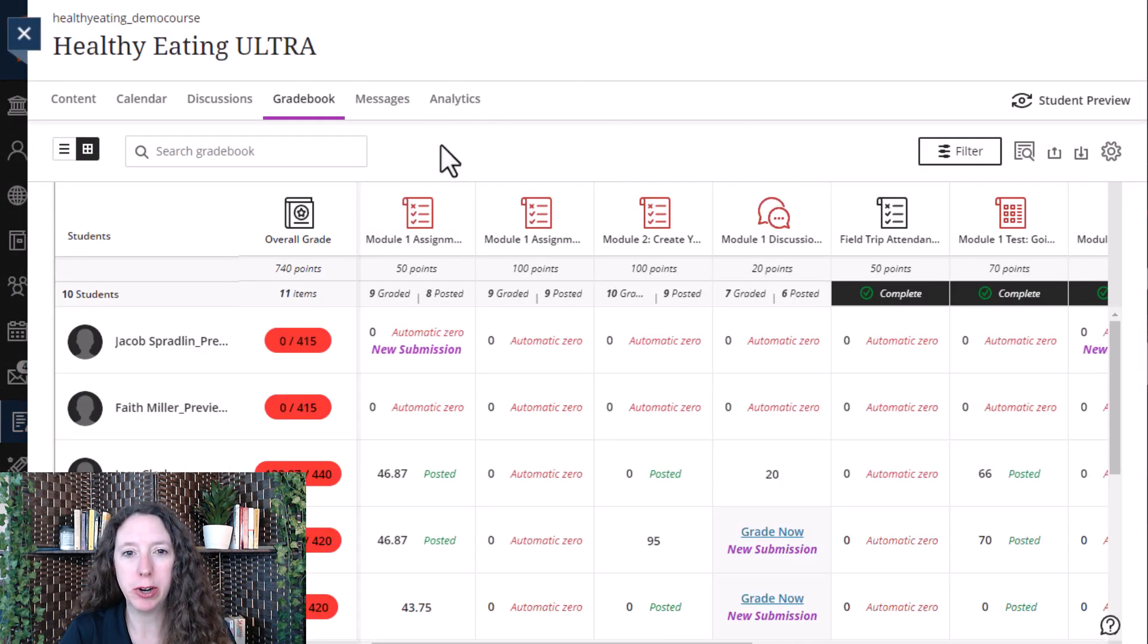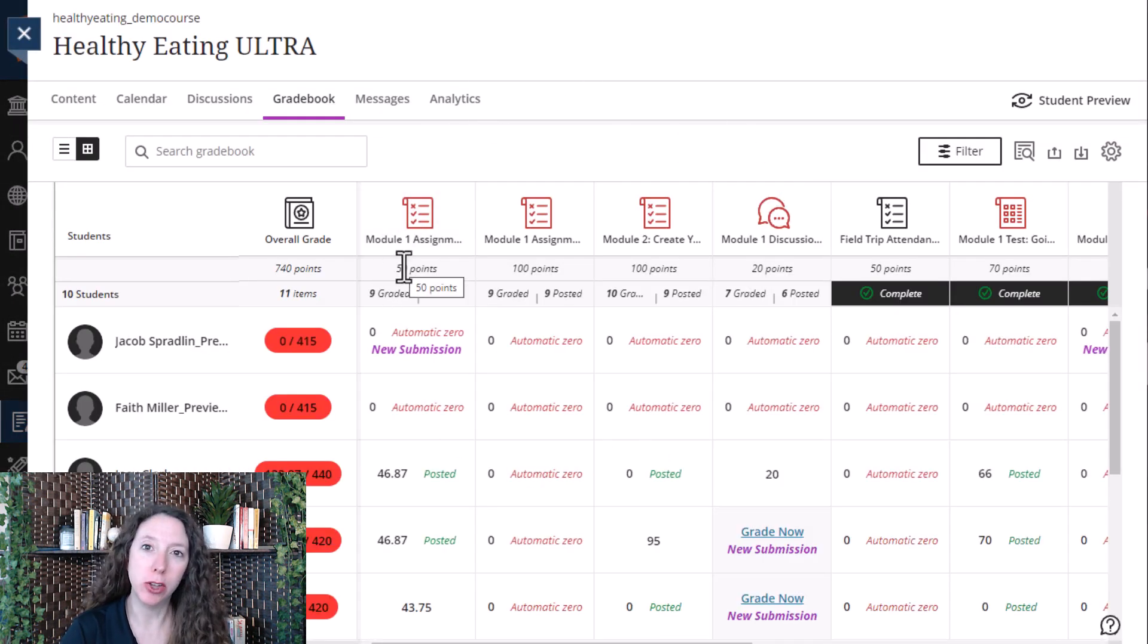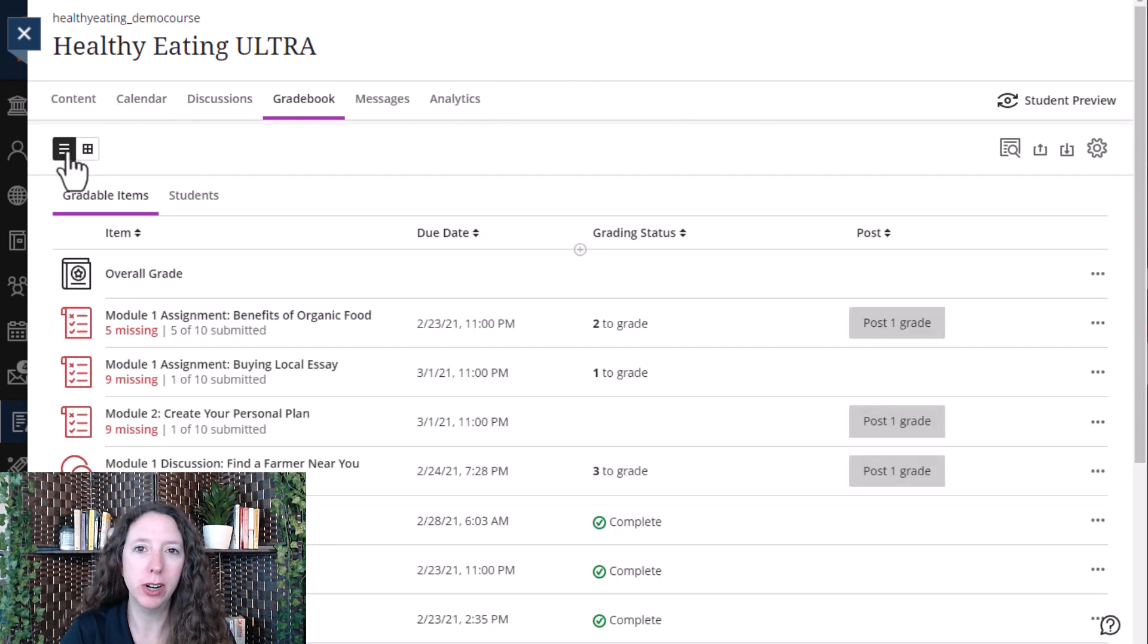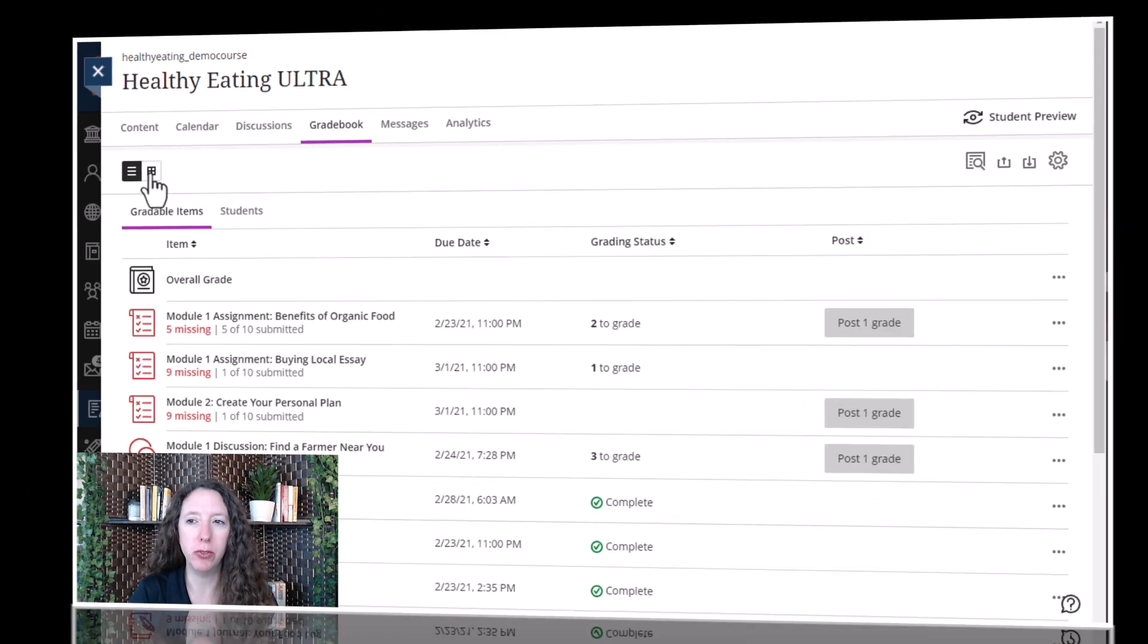Once that course gradebook opens, it will be either in two views, the grid view or the list view.